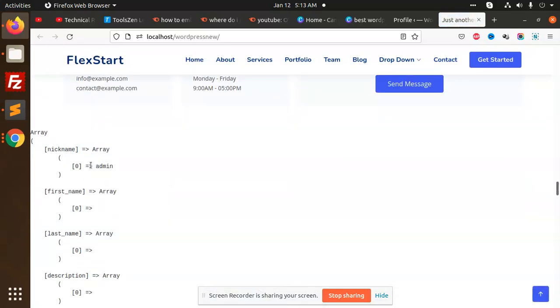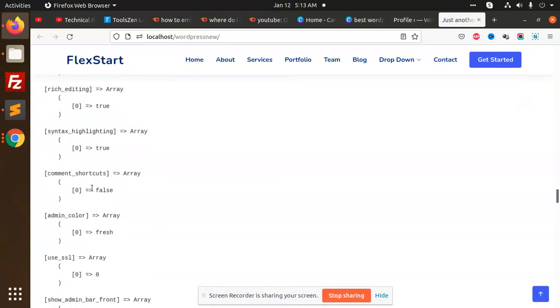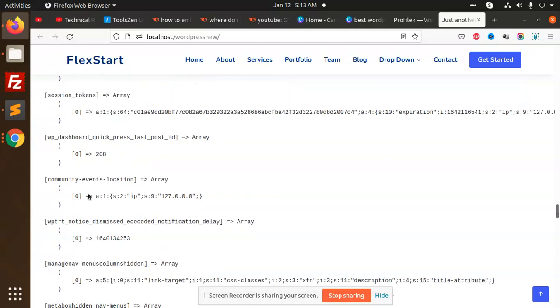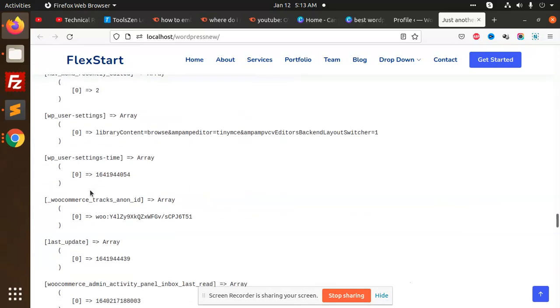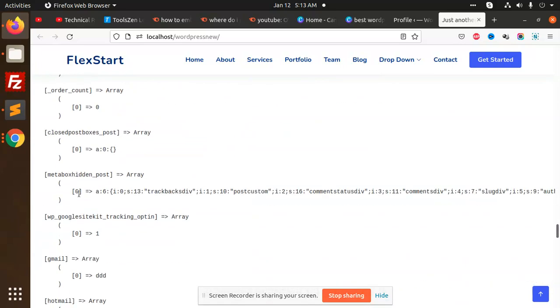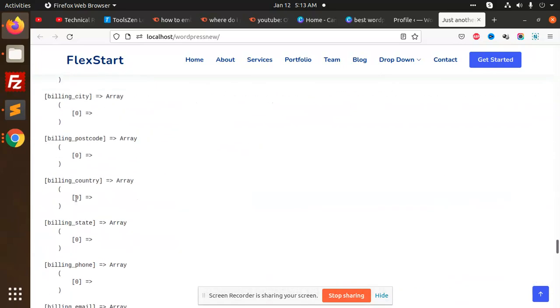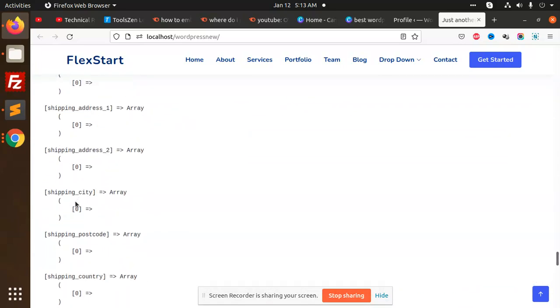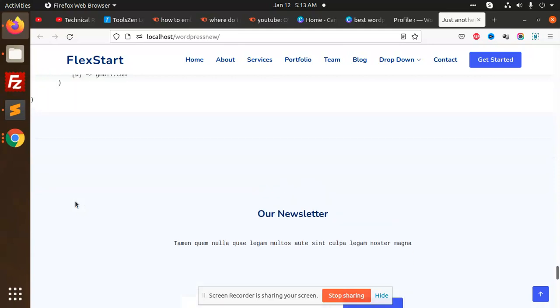So basically it's an array, so we don't need to call it as a class. We can directly use this method.